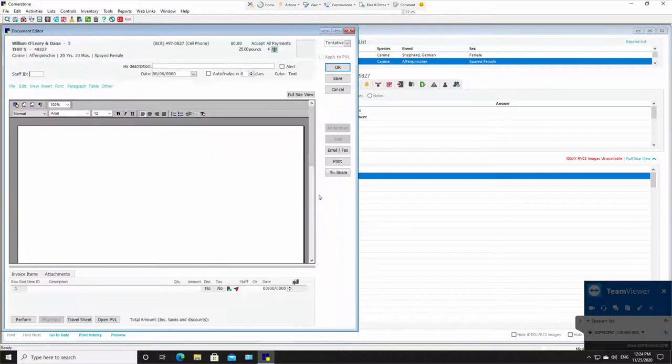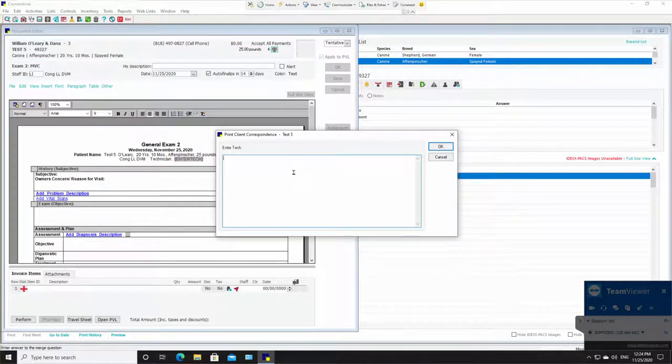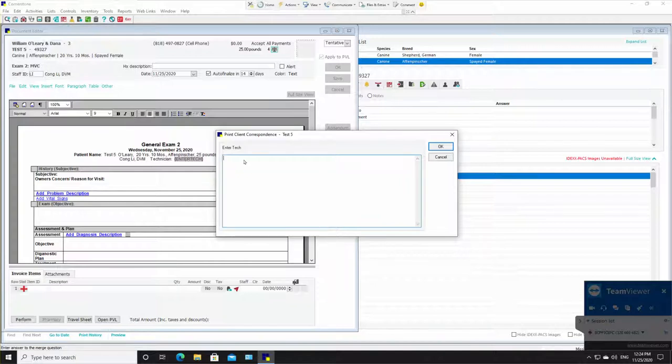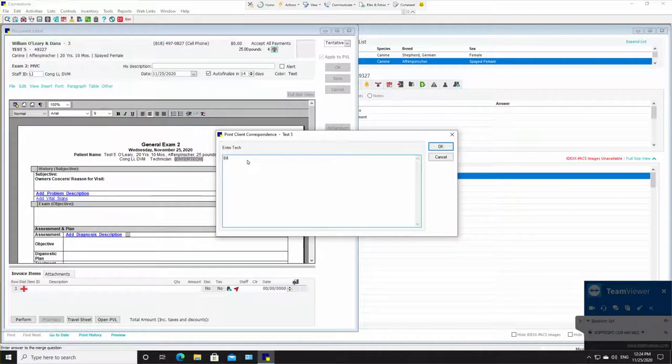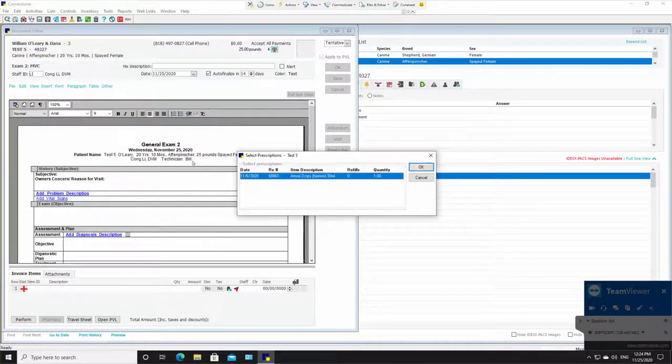Now a medical record is going to open. I'm going to enter the tech name. If you come over here right now, you can see Kong Lee DVM technician doesn't have a name there. As soon as I enter in Bill and click okay, now it enters Bill's name there.